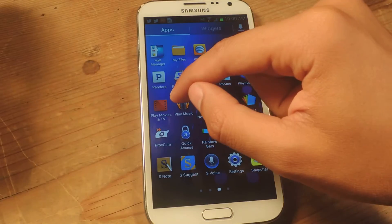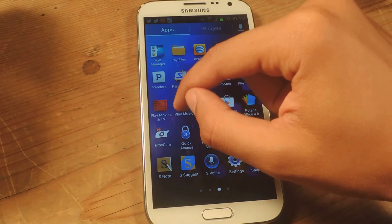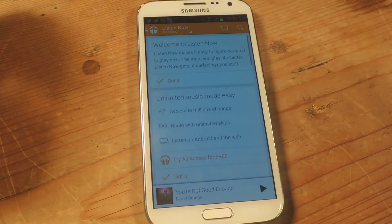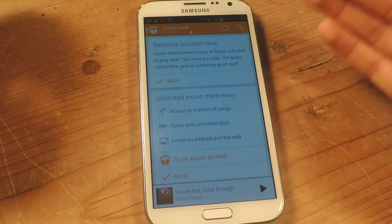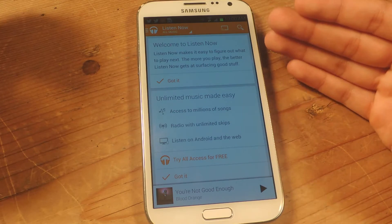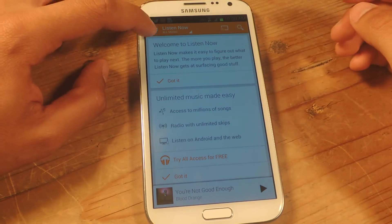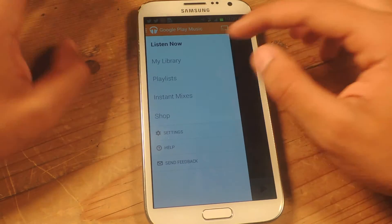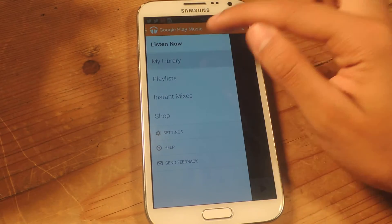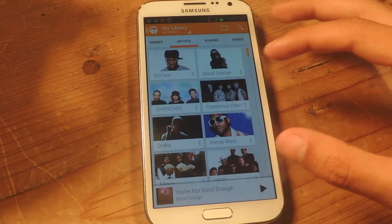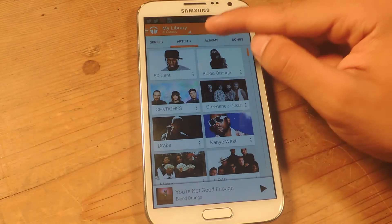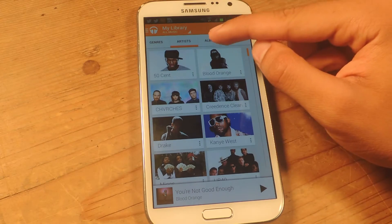So let's head over to Play Music. When you open Play Music for the first time it goes to the Listen Now section, and if you go to My Library it'll open up choosing the artist category.